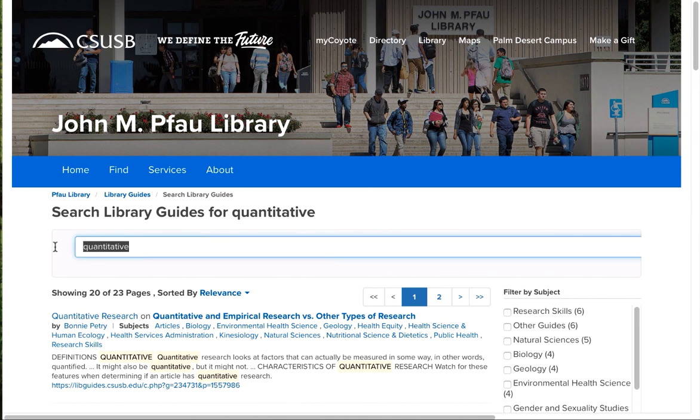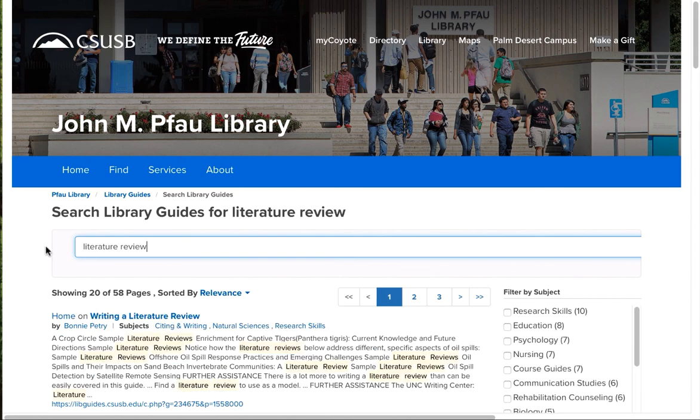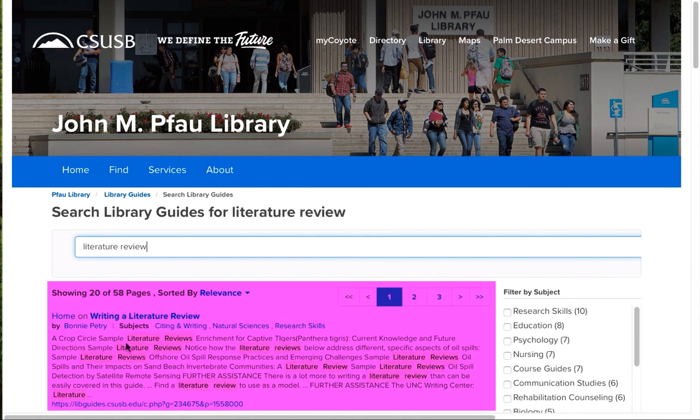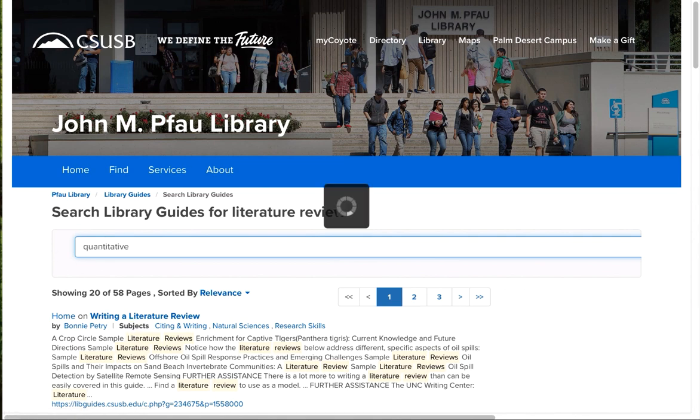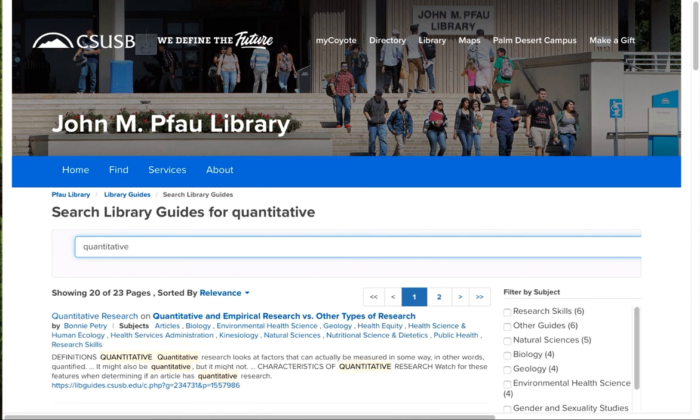Let's say that you have an assignment for a literature review. You can find information on that as well. And many other topics. Those are just some samples. Back up.